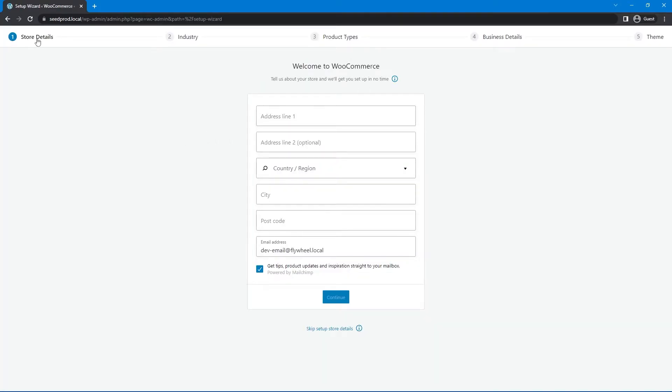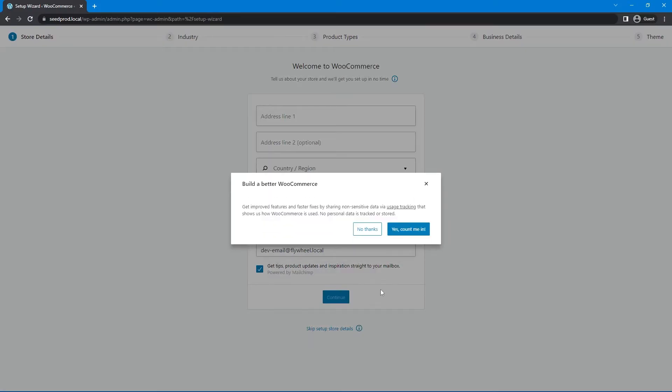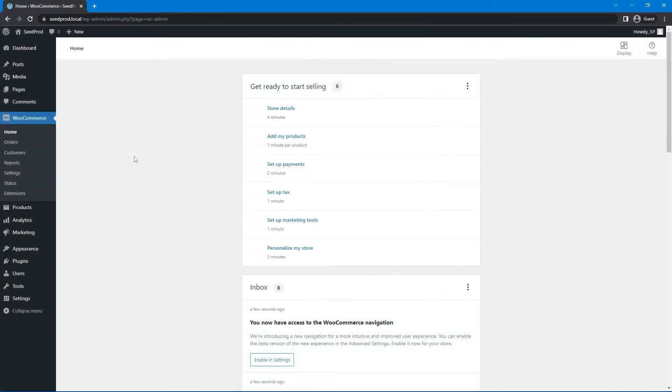And this will run you through the setup process here that'll load. We have the store details you can enter, your industry, product types, business details, and your theme. I'm going to go ahead and skip this setup because this will be unique to whoever's using it. So down here at the bottom, I'll skip the setup, store details, and no thanks.